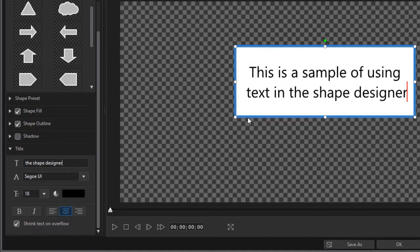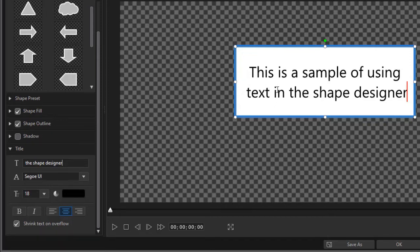This is not like what you have when you're using titles and objects independent of one another where you can move them anywhere you want to. The title here is tied to the shape.